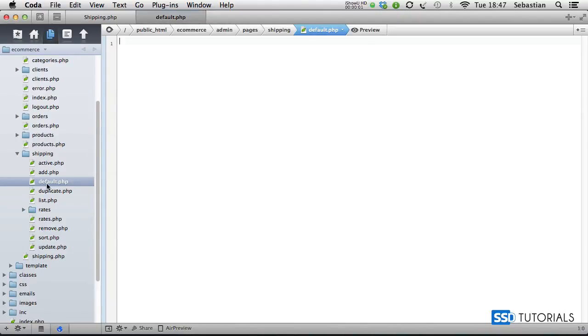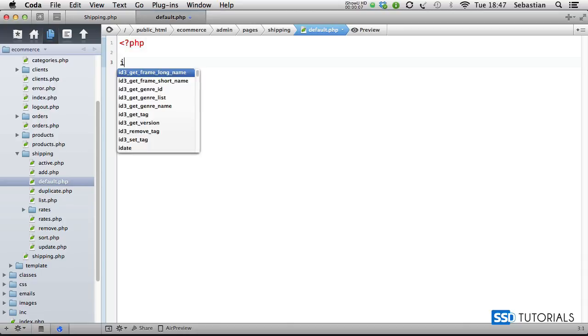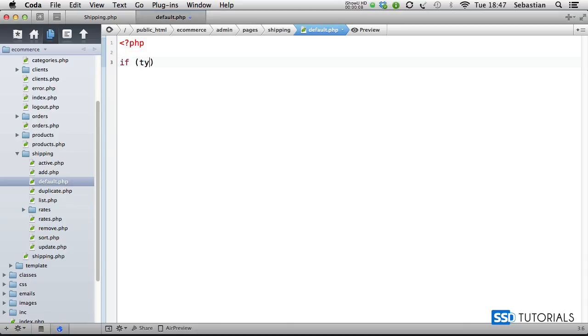If we now open the default.php file, which you'll find in the shipping directory, we're going to start with the opening PHP tag.